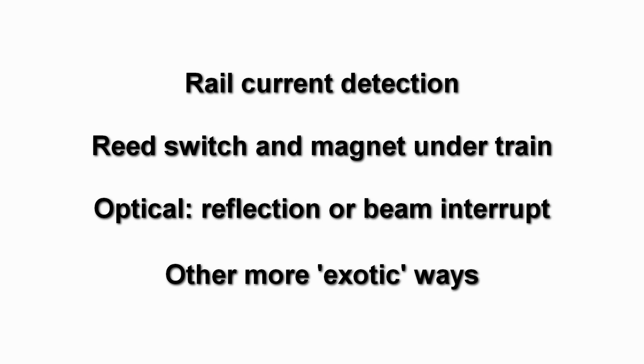There are actually a couple of ways in which we can do train detection, and the only reason I chose optical for this demo is that I had a couple of these sensors lying around.